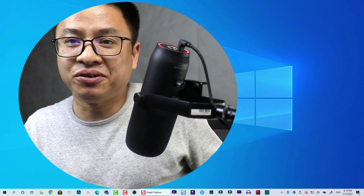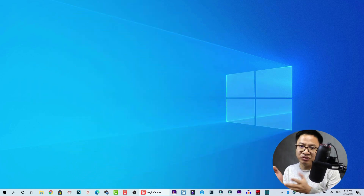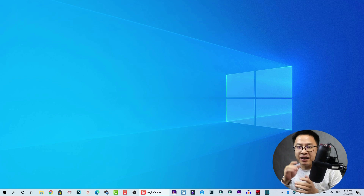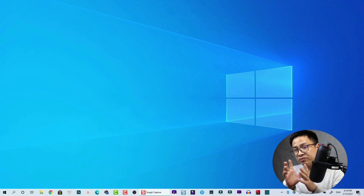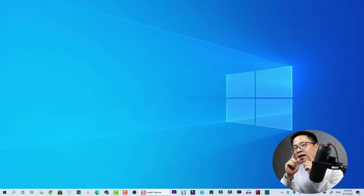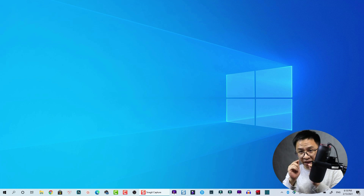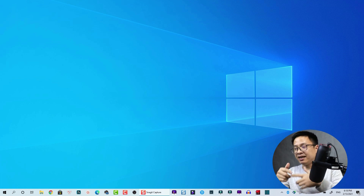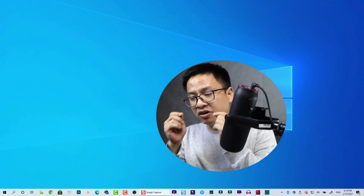Hello everyone, welcome to my channel. In this video I'm going to show you how to create a circular video using Filmora 10. I have a tutorial about circular video on my channel but I used Camtasia, so one of my subscribers asked me how to create this effect in Filmora 10. It is very easy. We need only two things: image mask and animation keyframe. This kind of circular video is normally used for teaching videos.